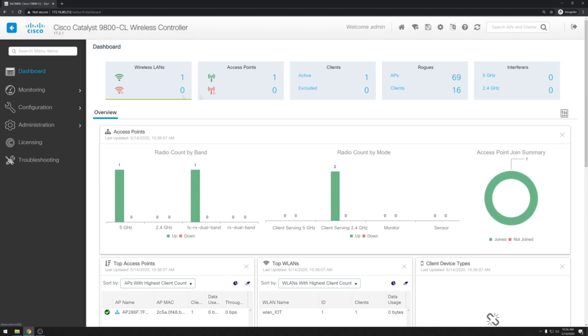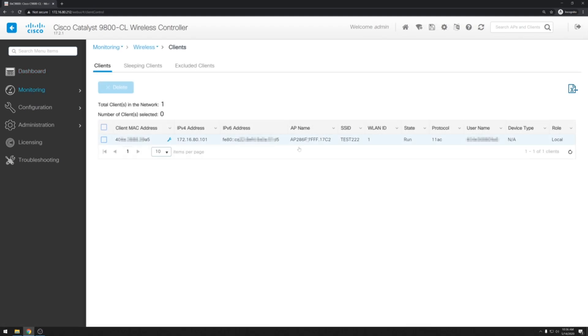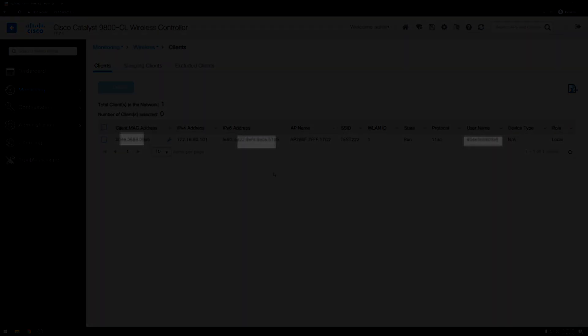Now if we go back to the dashboard of our wireless controller we'll see now that we have one active client. And we have our connection. Okay that's all for this video. Thank you for watching.